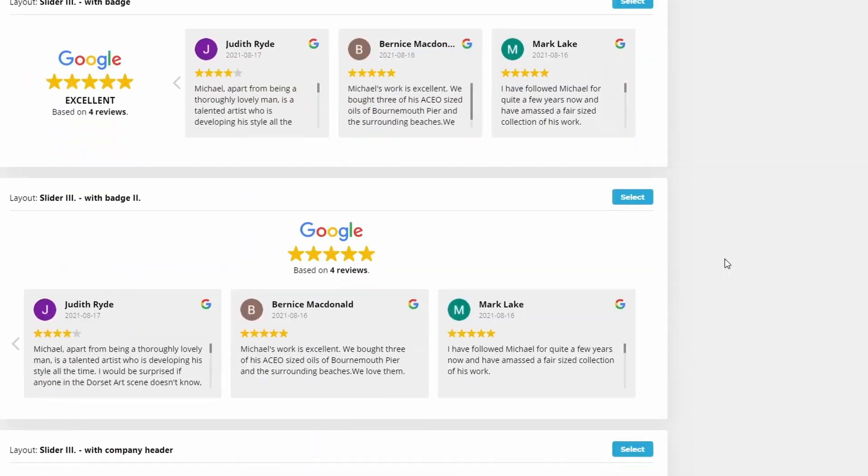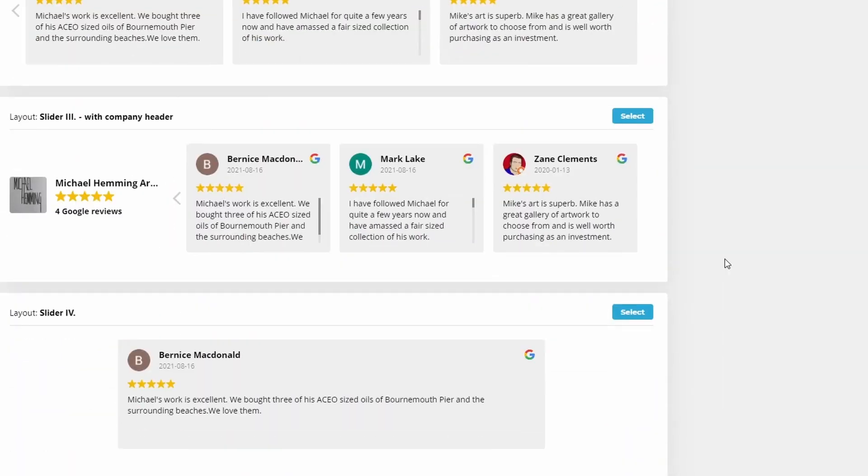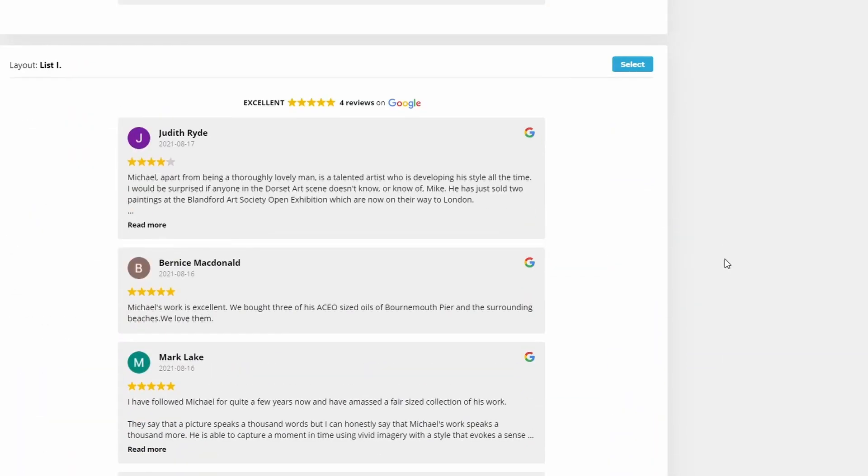Google reviews are a really important way or a big factor in building trust with those clients that have come across your business for the first time. Just imagine it: this person knows nothing about you, but they go to your website.